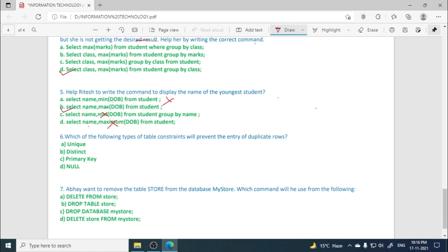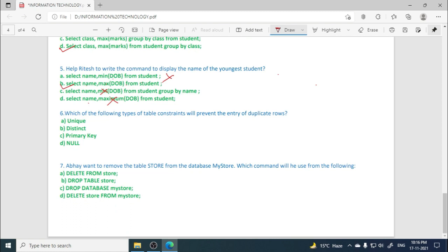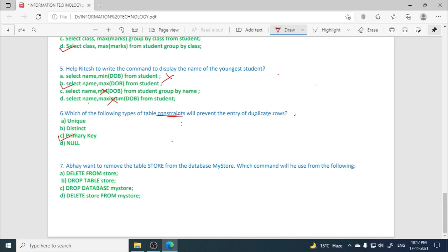Which of the following types of table constraint will prevent the entry of duplicate rows? So we are talking about table constraints, not the result, not the select query. Here primary key is a table constraint. We have studied table constraints also. So if you have not watched the videos in which I have explained GROUP BY, HAVING, table constraints in different parts, watch them and then solve these MCQs again. Then you will be able to understand and solve these MCQs on your own. So its answer is primary key.